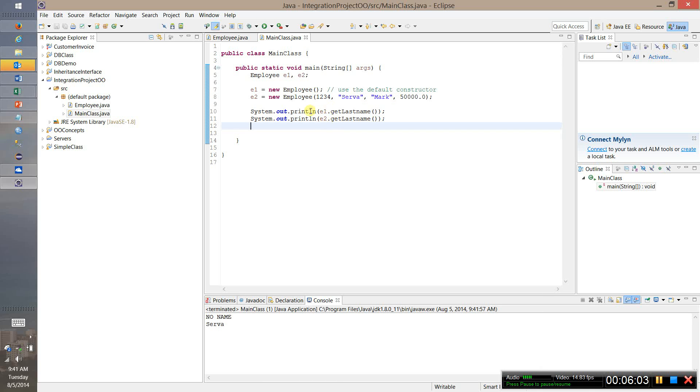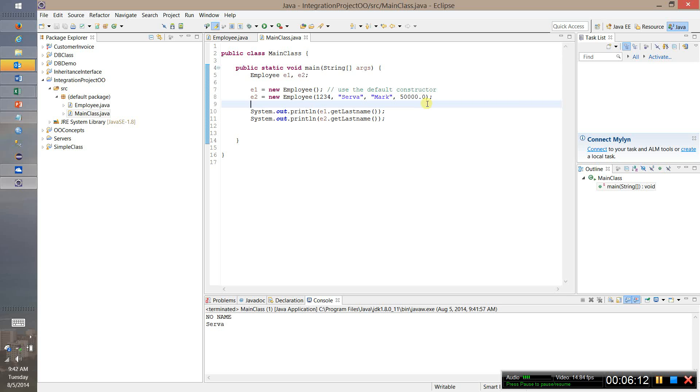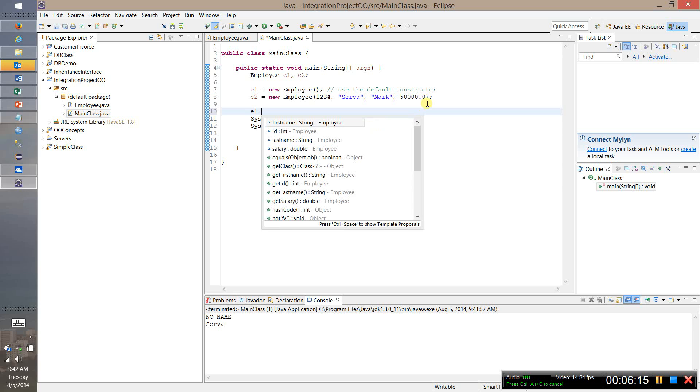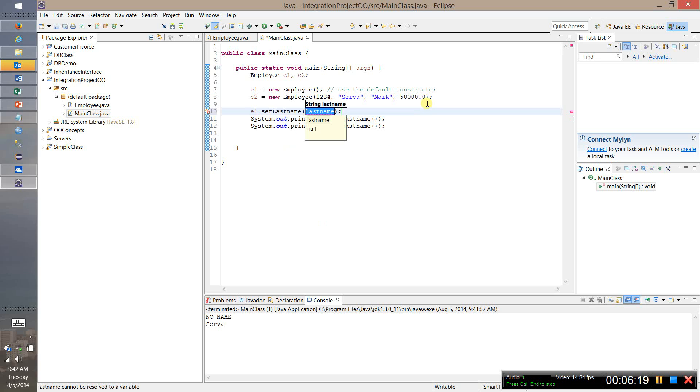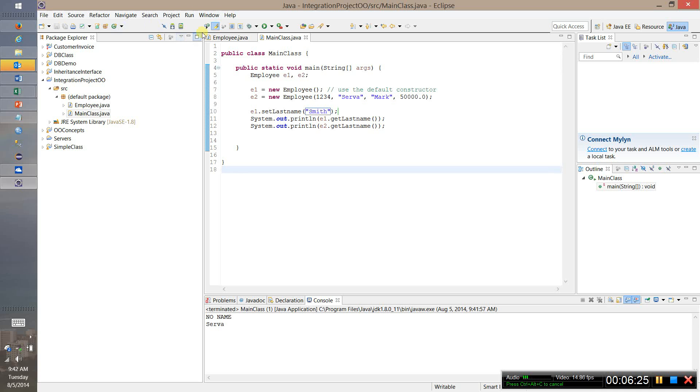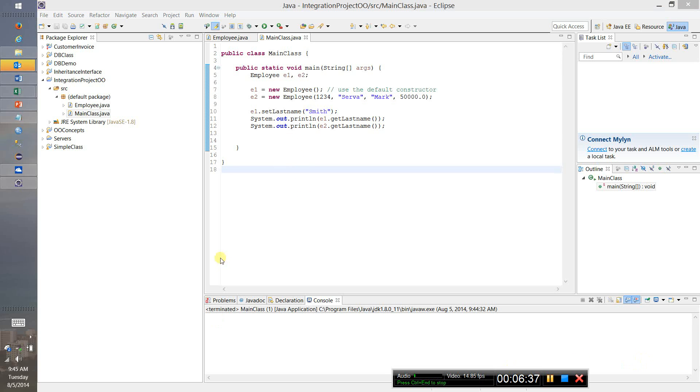And we see that when we use the default constructor we've got no name as the person's name because we didn't specify a name. And serva. Now what we could do is we could say here, we could say E1 and we could use the set method, set last name to be Smith. And presumably now the object will then take on that value. And when we run it will be Smith now. So our getters and setters seem to be working and of course you'd actually want to practice this to make sure that they were working okay.